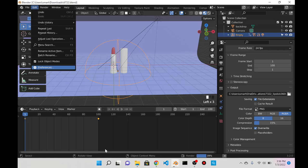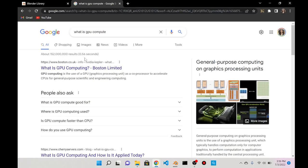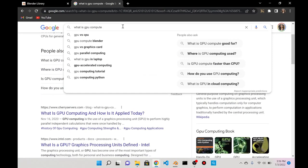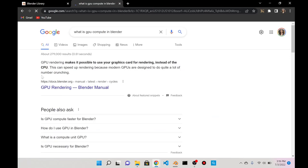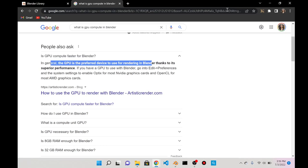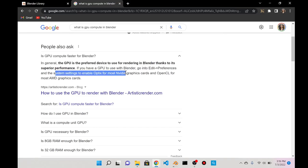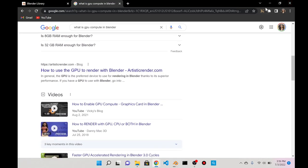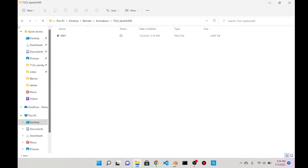AMD. Which one should I use? What's the difference between all of these? Let me do some research while this thing does that. What is GPU compute? GPU rendering makes it possible to use your graphics card for rendering instead of the CPU. This can speed up rendering because modern GPUs are designed to do quite a lot of number crunching. The first frame is done.